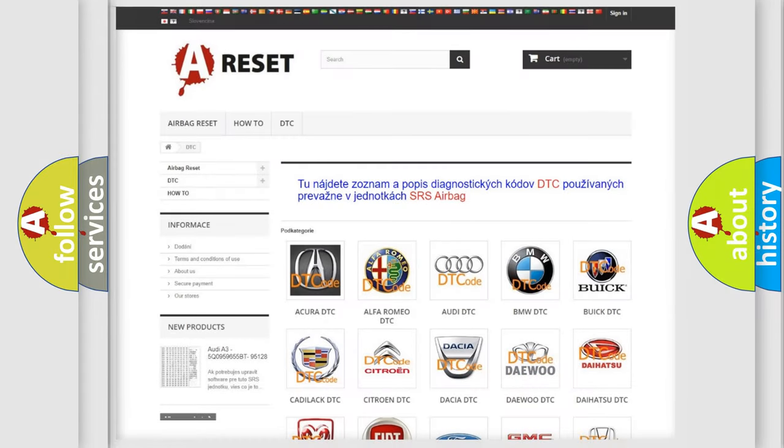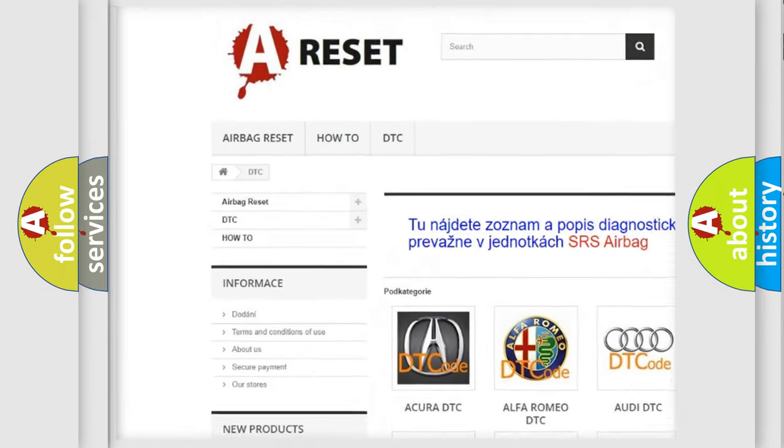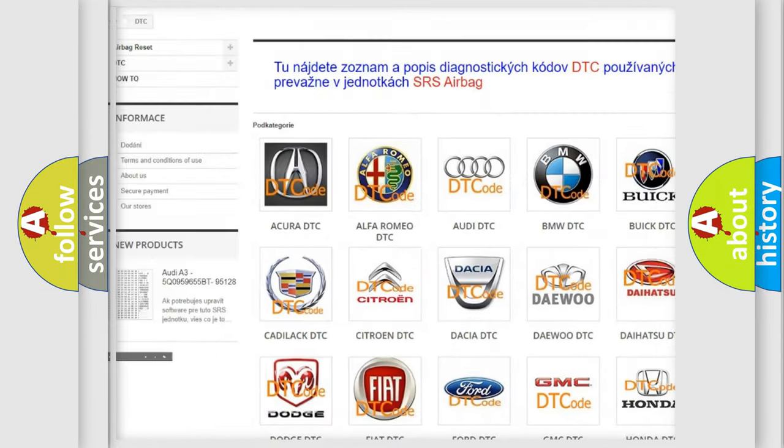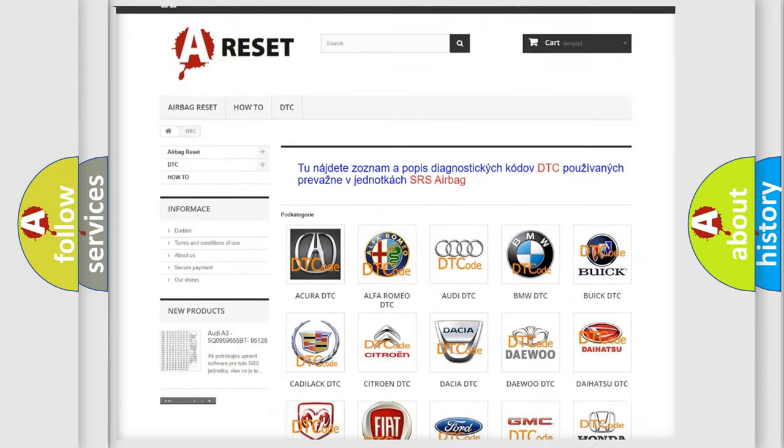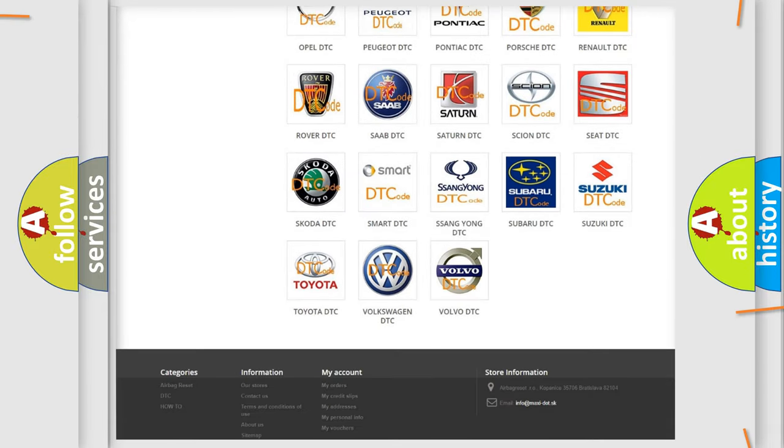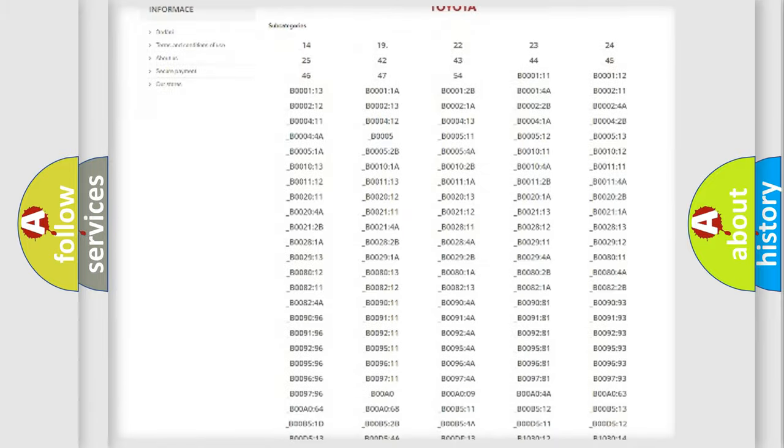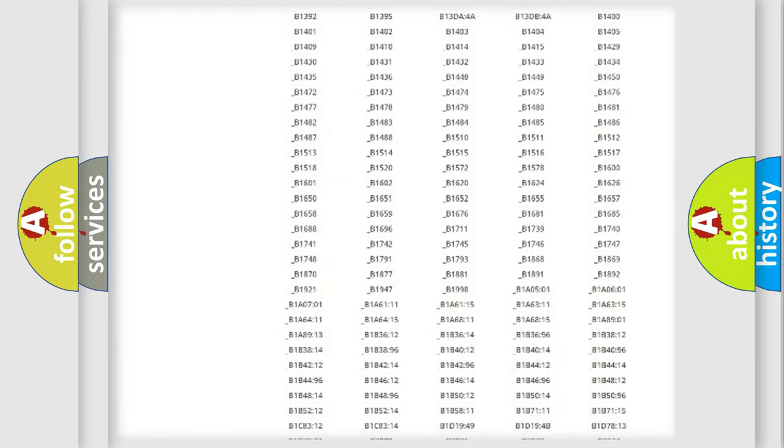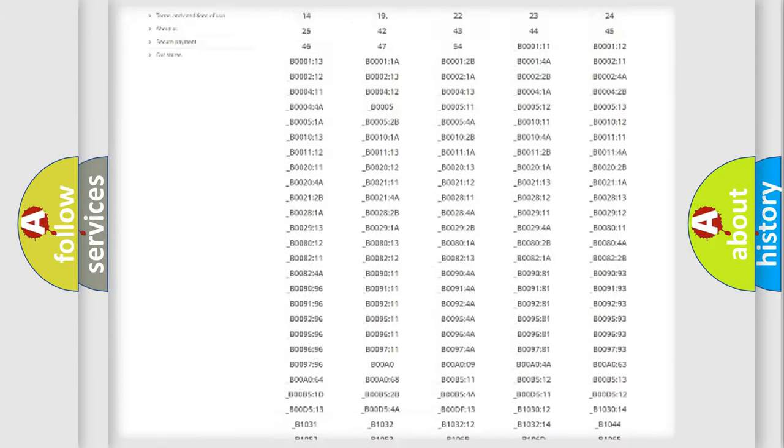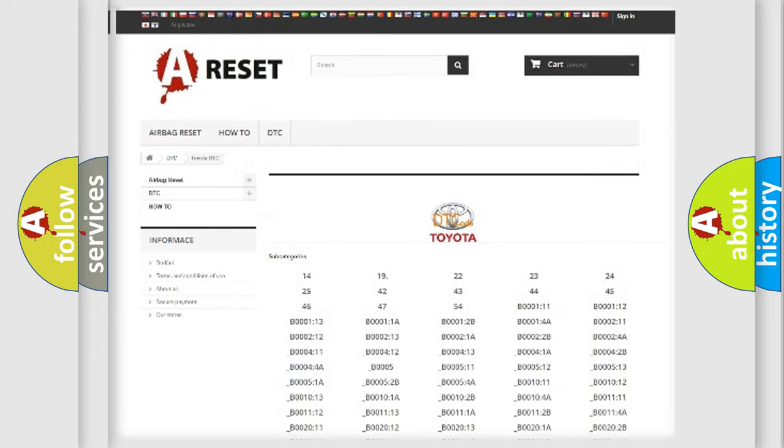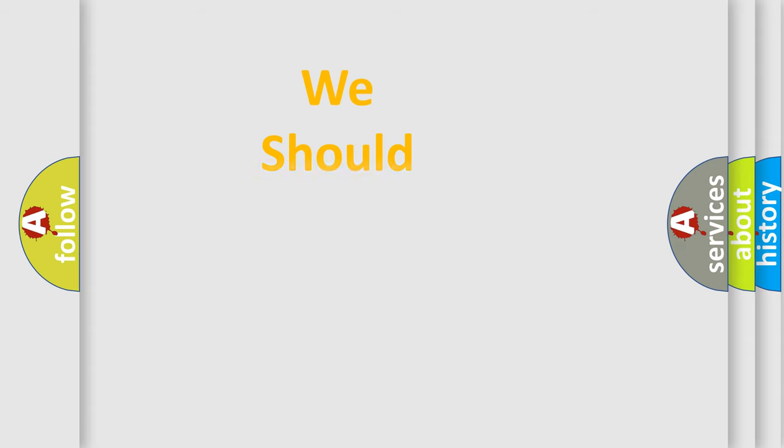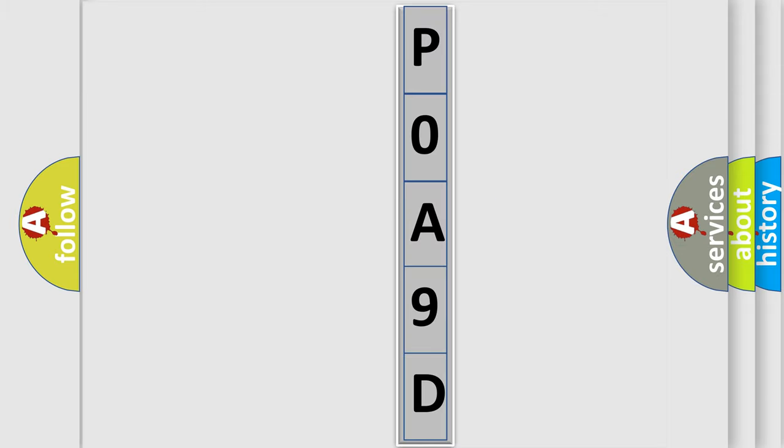Our website airbagreset.sk produces useful videos for you. You do not have to go through the OBD2 protocol anymore to know how to troubleshoot any car breakdown. You will find all the diagnostic codes that can be diagnosed in Toyota vehicles, and many other useful things. The following demonstration will help you look into the world of software for car control units.